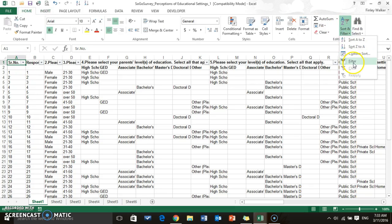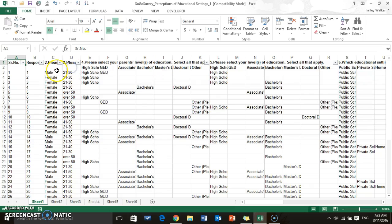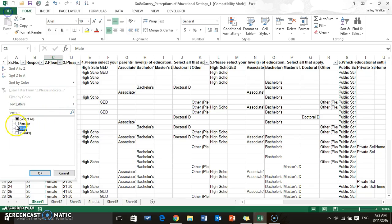I could also come over here and add filters. This is something that you can do if you just want to kind of get a glance. You can click on these drop down boxes, come in here and select what you want to look at.